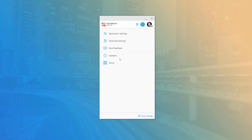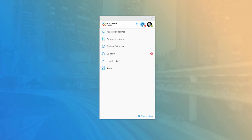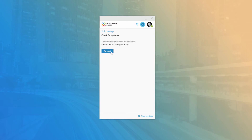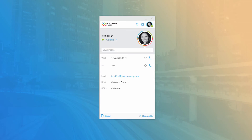The Updates menu item allows you to check for and install new application updates. The desktop application will notify you when updates are available by displaying an event flag on the Options icon. Clicking to access your Options menu will also show the event flag on the Updates menu item. You can then click Update to download and install the latest version, and the window will prompt you to restart the application when finished.